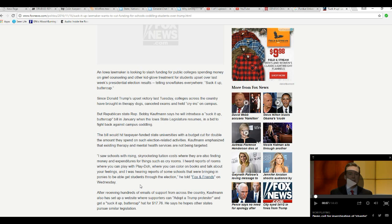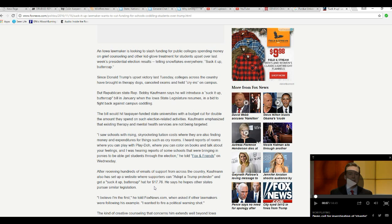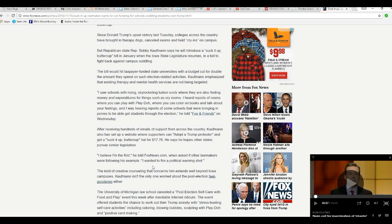The bill would hit taxpayer-funded state universities with a budget cut for double the amount of money they spend on such election-related activities. Good. I saw schools with rising, skyrocketing tuition costs, where they're also finding money and expenditures for such things as cry rooms. I heard reports of rooms where you can play with Play-Doh, where you can color in books and talk about your feelings, and I was hearing reports of some schools that bring in ponies to be able to get students through the election, he told Fox and Friends on Wednesday.